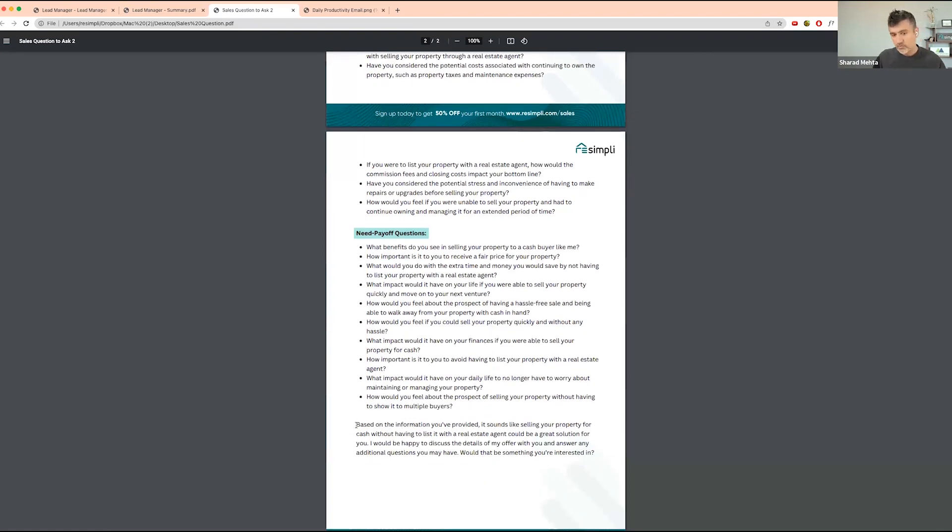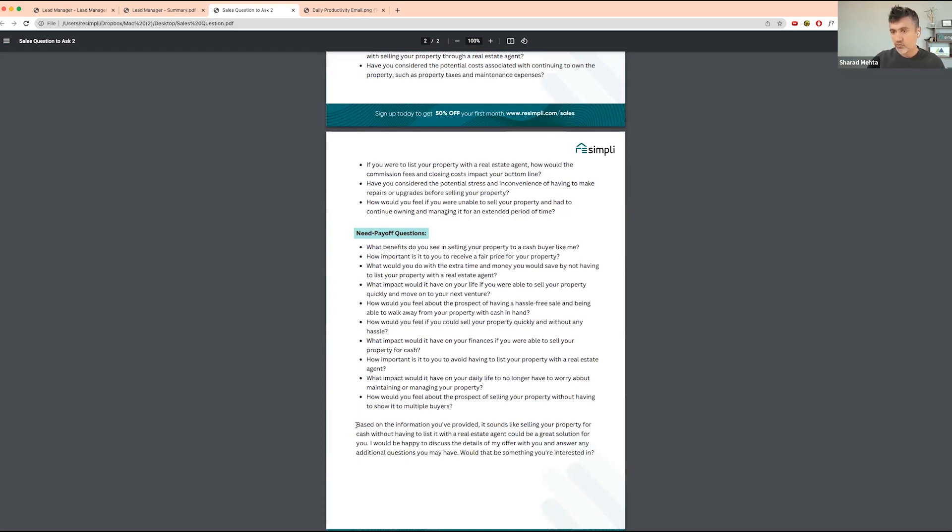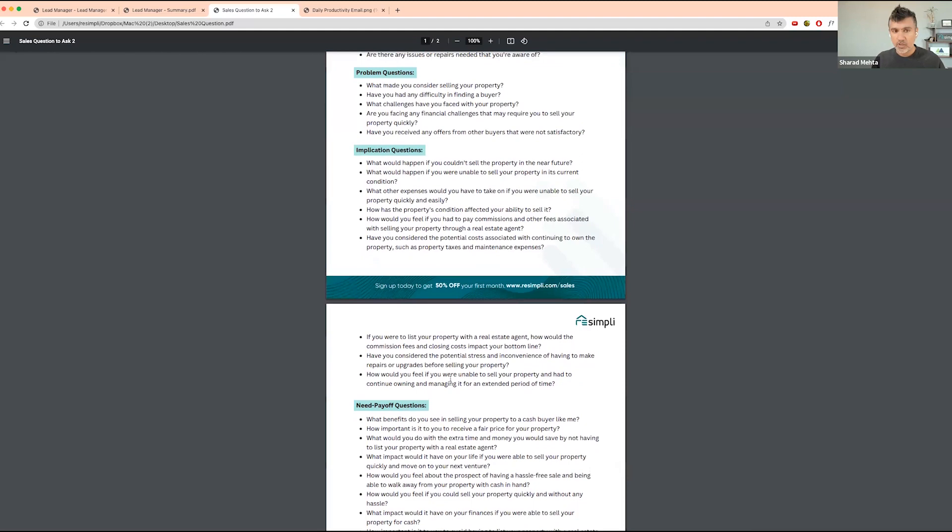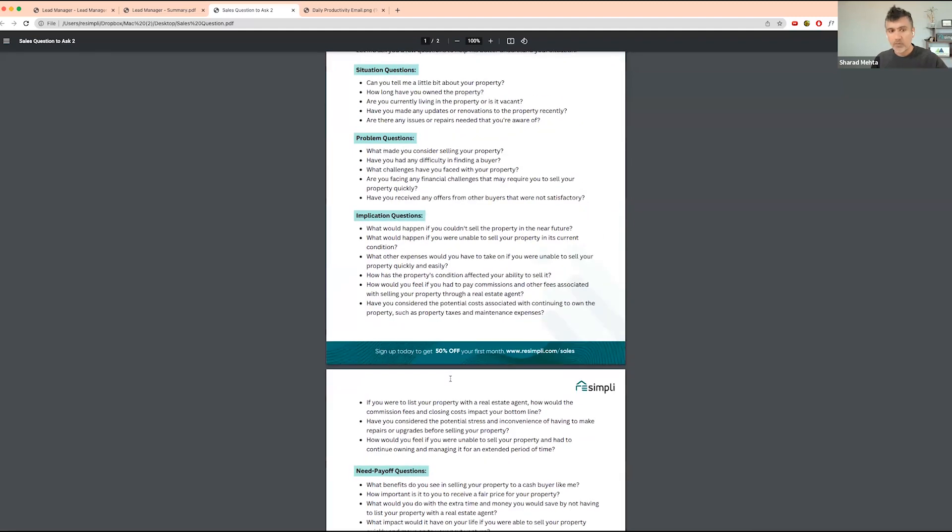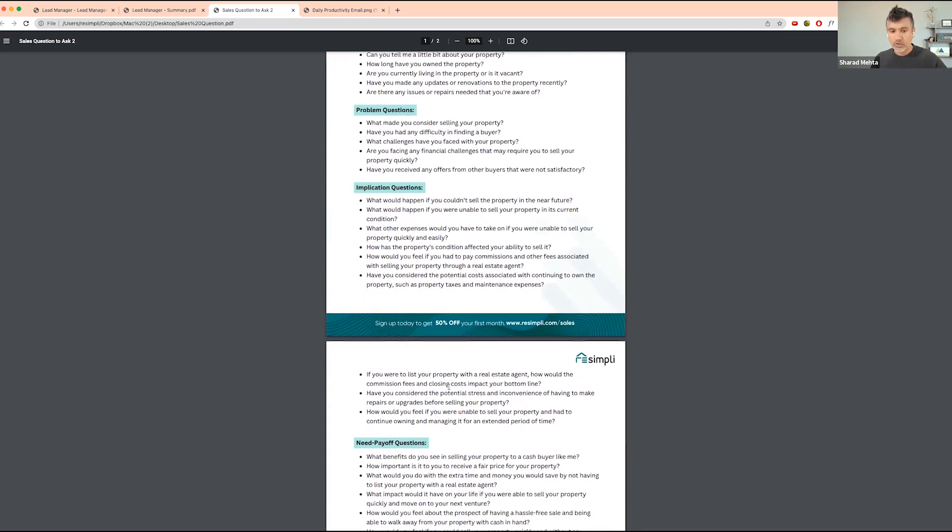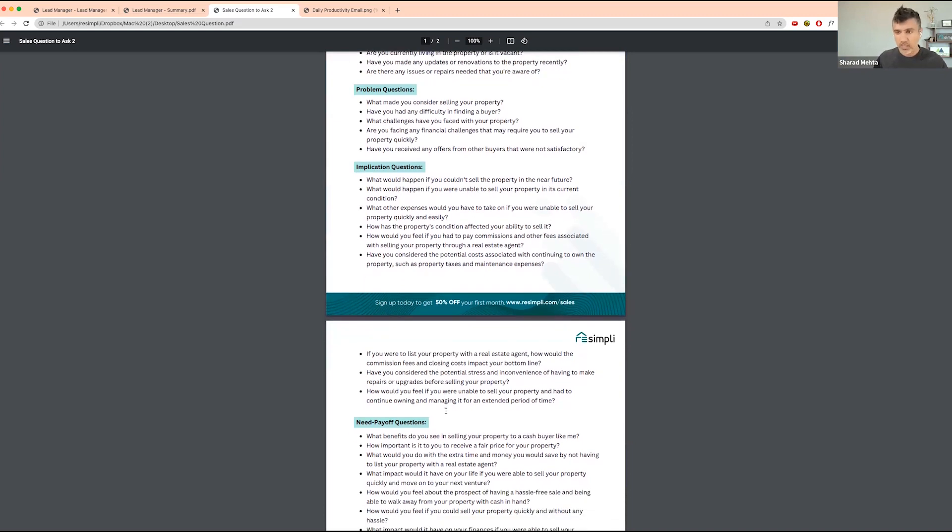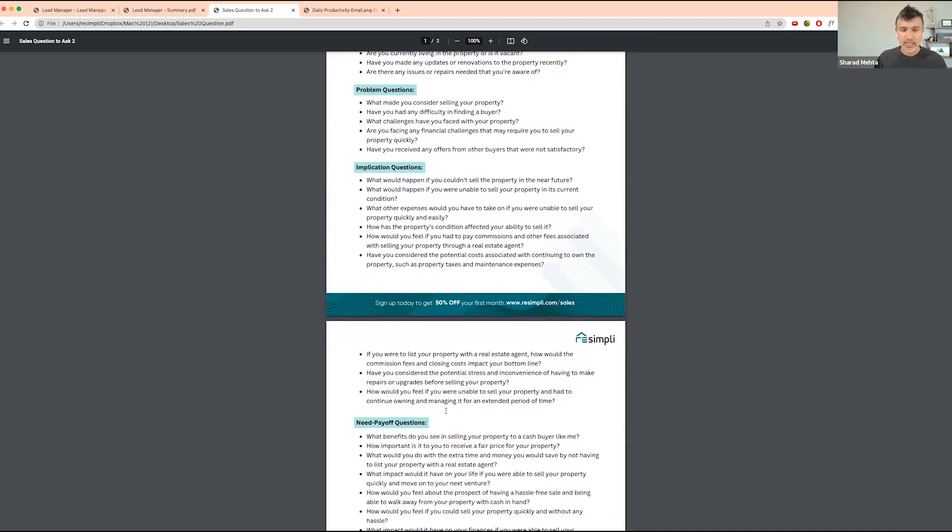Based on the information provided, it sounds like selling your property for cash without having to list with a real estate agent could be a great solution for you. I would be happy to discuss my offer. At that point, you're saying I will present you an offer. Would that be something you are interested in? Then you proceed from there. You don't make the conversation about the price. You make it about the problems they're having with the property. If they were not able to solve the problem, what would the impact be on their life? And if they were to solve it, how would they feel about that? Based on that, you make your offer.